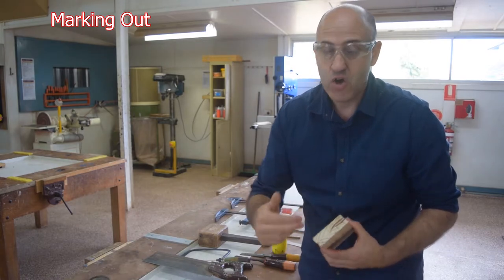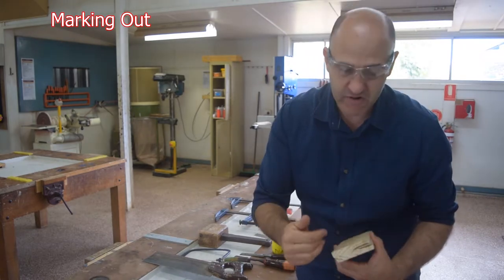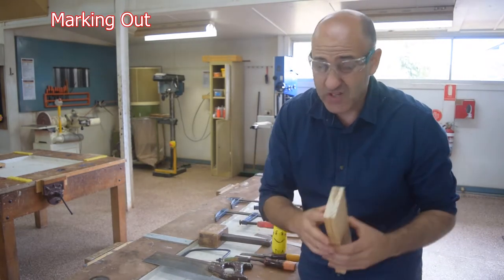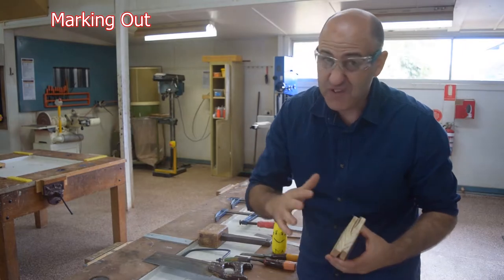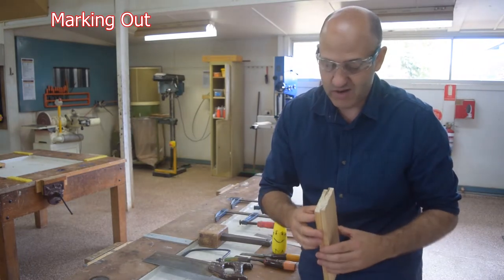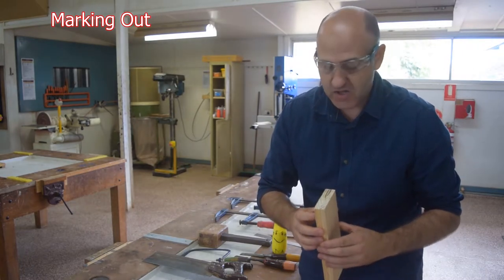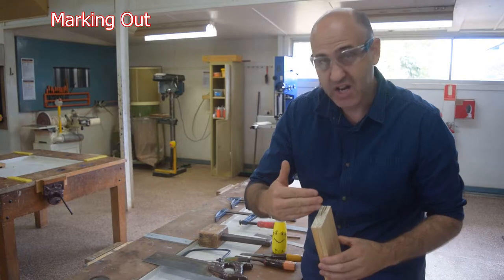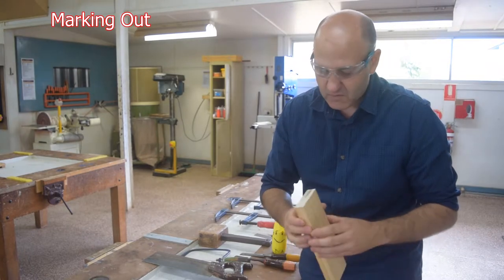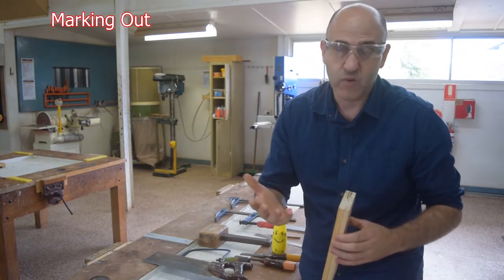If we don't get the marking out correct, if we don't get it accurate, it's going to mess up our joint. The joint's not going to fit together very well at all and it's going to look pretty bad. So if we get the marking out correct then our joint is halfway there.